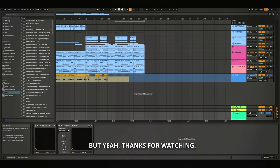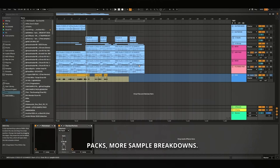But yeah. Thanks for watching. I hope you learned something from this and yeah, stay tuned for more sample packs, more sample breakdowns. Yeah. In a bit.